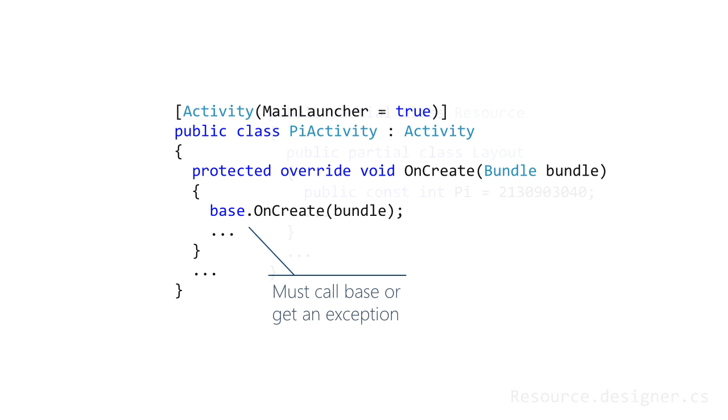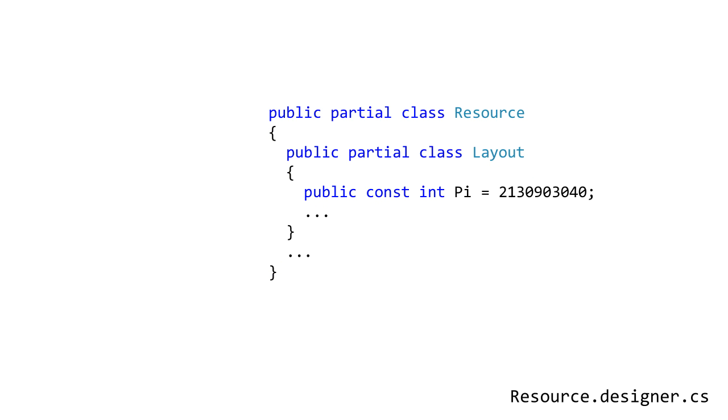The build process auto-generates a resource layout class that contains an identifier for each of your layout files. UI layout files need to be manually loaded in your activity C sharp code file. This means you need some way to identify your layout file from code. Using the file and folder names is awkward so Android provides a nice convenience.